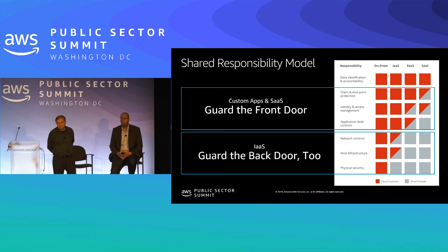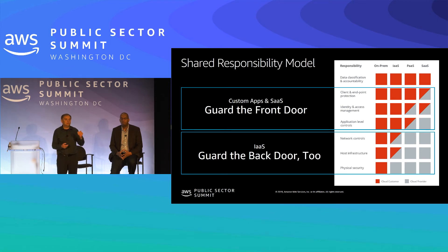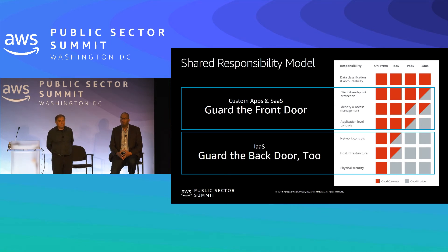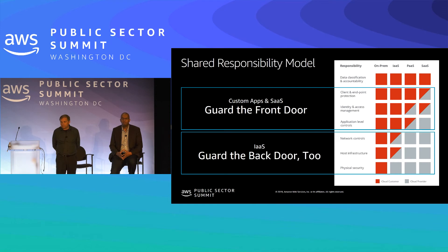Back to the shared responsibility model. For custom applications and SaaS, you really need to guard the front door — know who is coming in, what they're doing with applications, and how they use the data. For IaaS specifically, because responsibility is still partially yours, you also need to guard the back door and make sure somebody doesn't traverse your network and attack the application. You need to cover all your bases, specifically with IaaS.